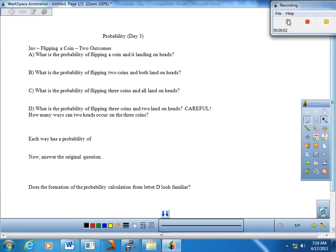Welcome. Today we will be taking a look at the notes worksheet entitled Probability Day 3. This is where we get to see a variation of probability that coincides with the binomial theorem. So let's go ahead and do an investigation to get us thinking about it, and then I will go ahead and put a few things together.